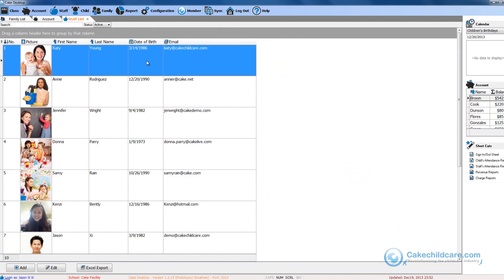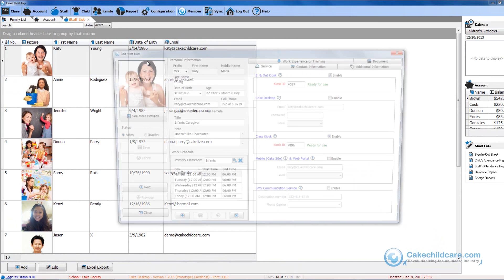Let's look at her information one more time. And there you have it. She has activated both her In-N-Out Kiosk ID and Class Kiosk ID. She can now use this pin code to access Cake Kiosk.